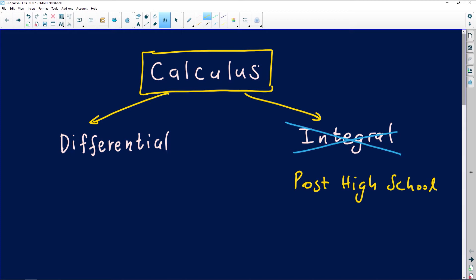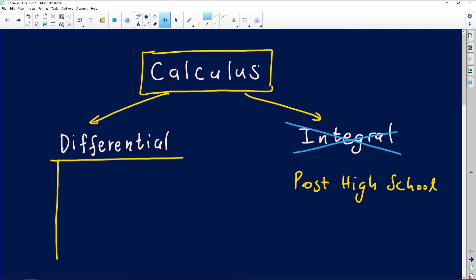For you, the only thing you need to stress about is differential calculus. You're probably wondering what is under differential calculus that you need to understand to claim a full understanding of calculus. I want you to see where we are as we attempt to answer the questions you sent to us, so you can see where we are in covering the whole concept.